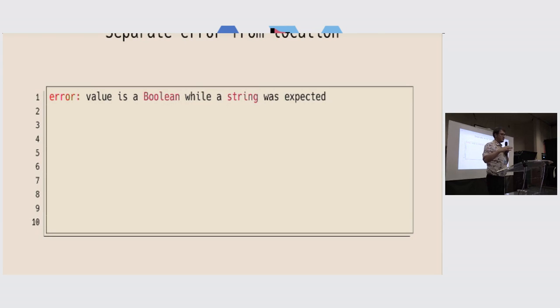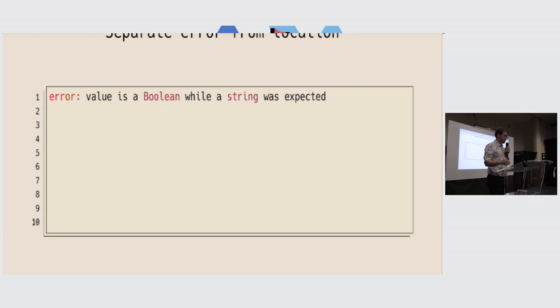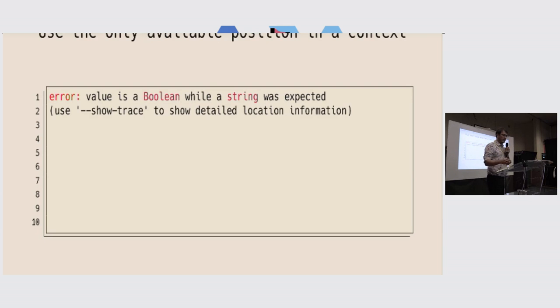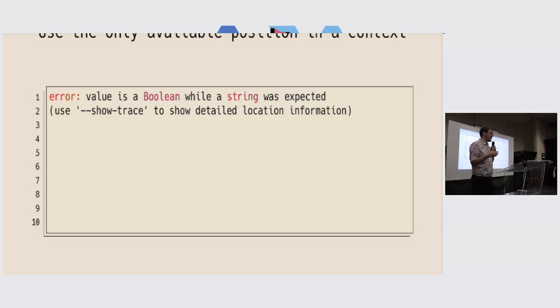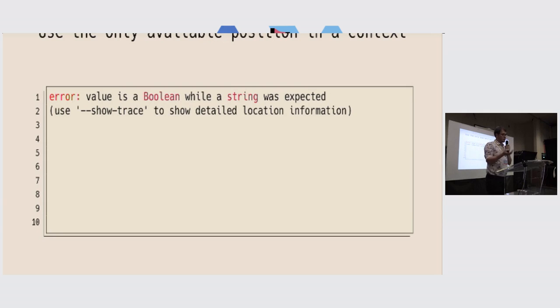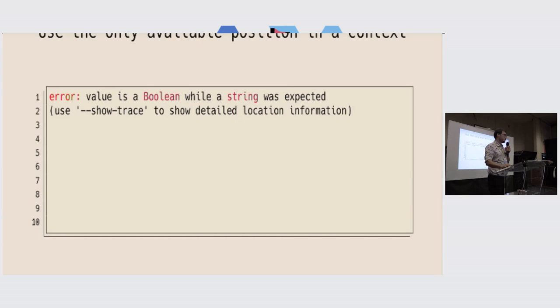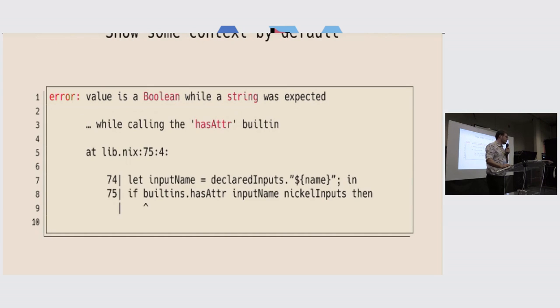So let's reinstate the position that we have, with some context to the error. And we use traces for that. But sadly, traces are not displayed by default. So to improve error messages, I think we should display some of the traces, at least three, or the shortest context on it.